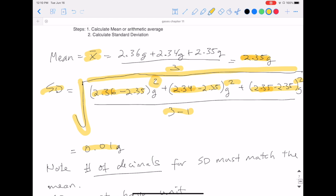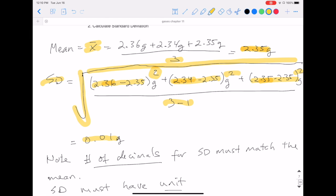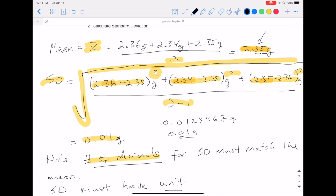One important thing to remember: the number of decimal places in your standard deviation must match the number of decimal places in the mean. In this example, the mean 2.35 has two digits after the decimal point, so even if your calculated standard deviation were 0.0123467 grams, the final reported answer is still 0.01 grams — two digits after the decimal. Also remember that the standard deviation, like the mean, must always include a unit. Many people forget this, but it must be part of your answer.